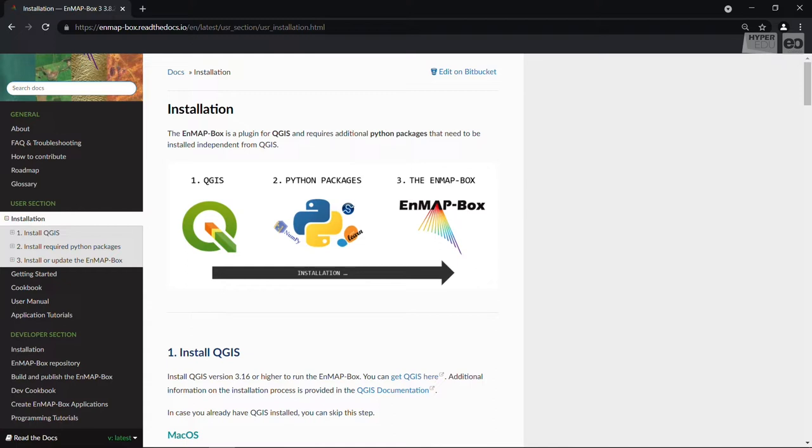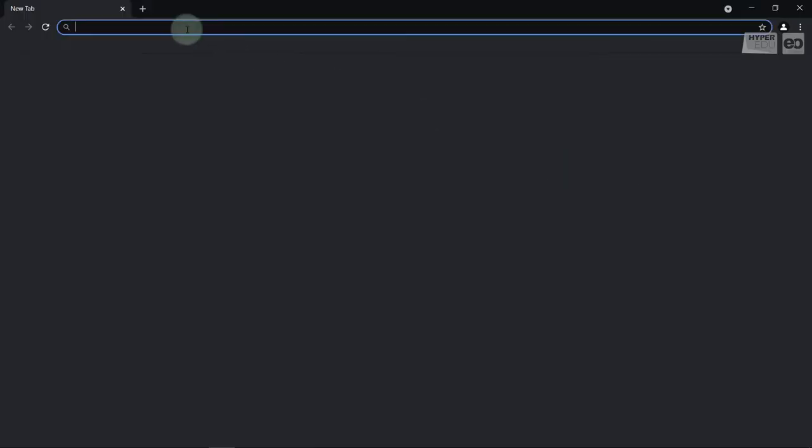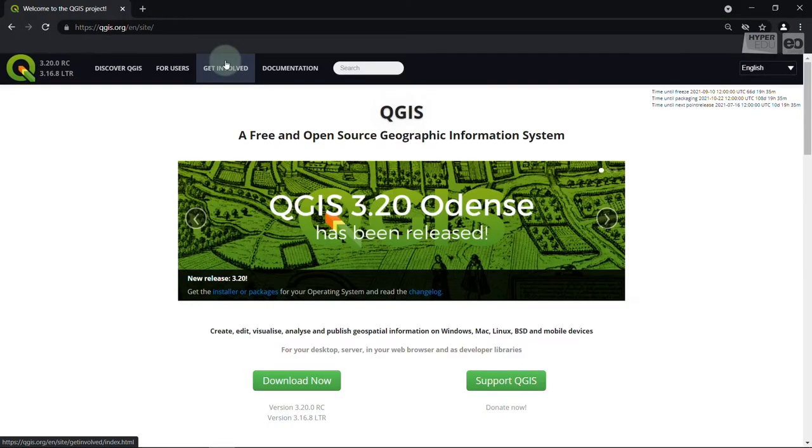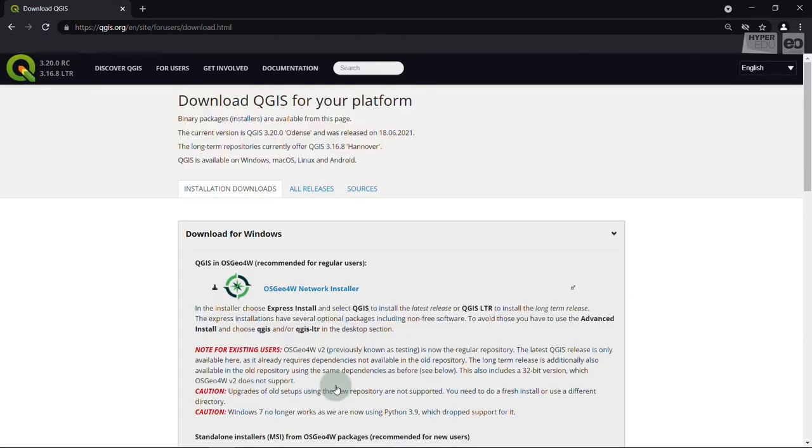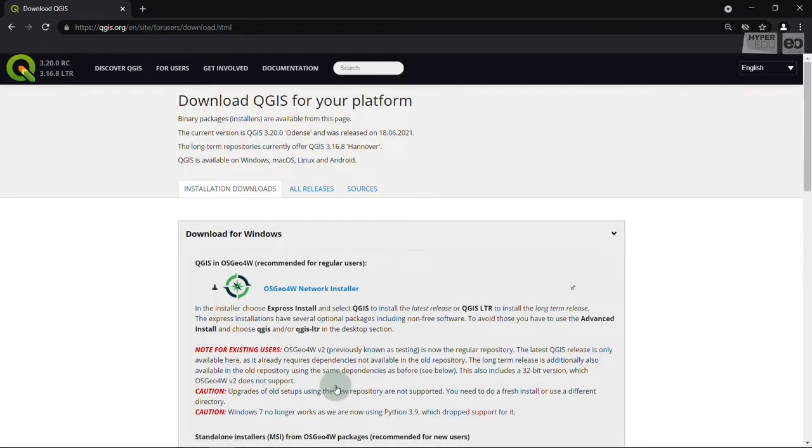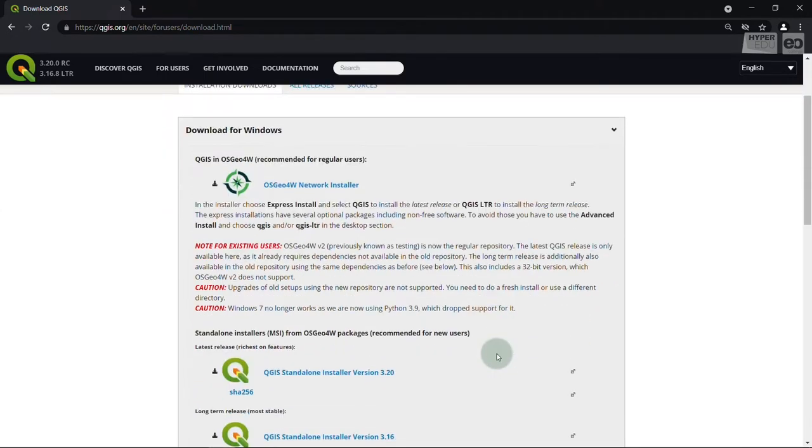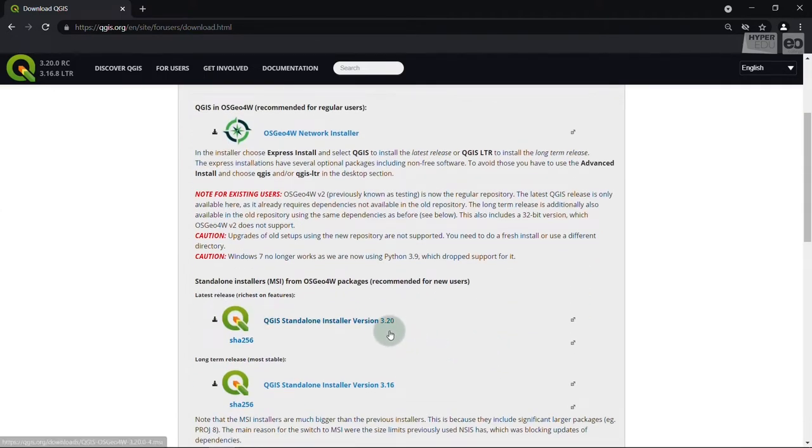In case you do not have QGIS installed yet, go to QGIS.org. Click the Download Now button, which will direct you to the Download section. Here you find operating system-specific download instructions. Windows users are advised to use the standalone installer. Select the recent QGIS version, download it and install.